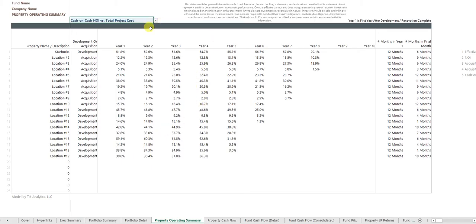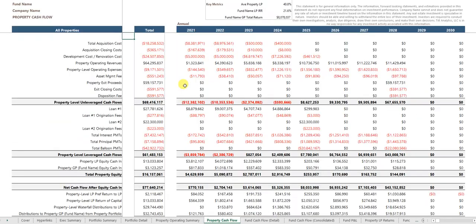All of my inputs in this particular hypothetical project are pretty bogus, so some of these numbers of course are pretty crazy. But you have property cash flow here.